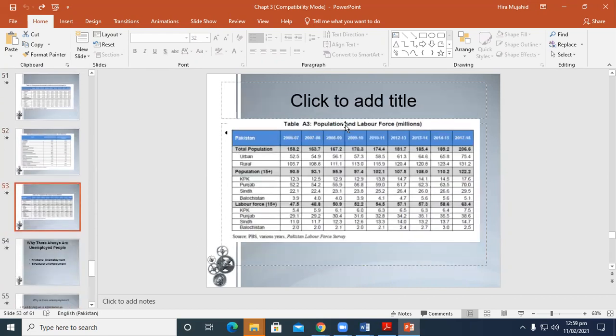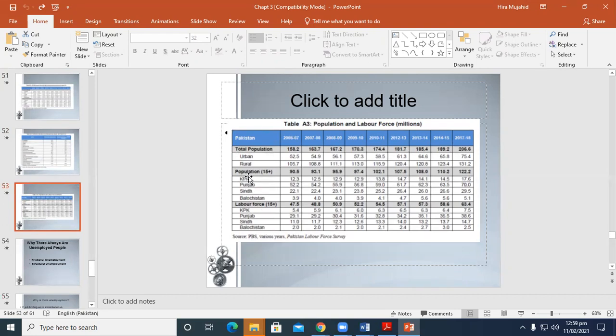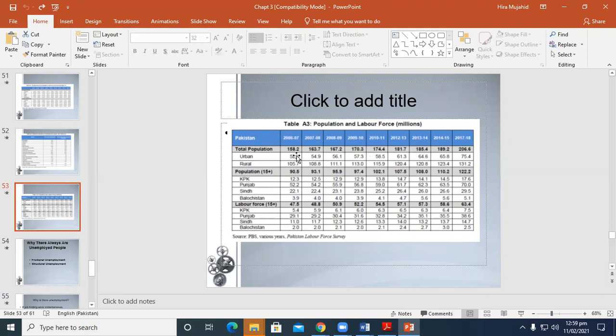Over here, population and labor force. You can see that this table is divided into urban and rural. Again, provinces population-wise and labor force-wise. The population is increasing from 52.5 to 70.4 in urban areas and from 105.7 to 131.1 in rural areas.